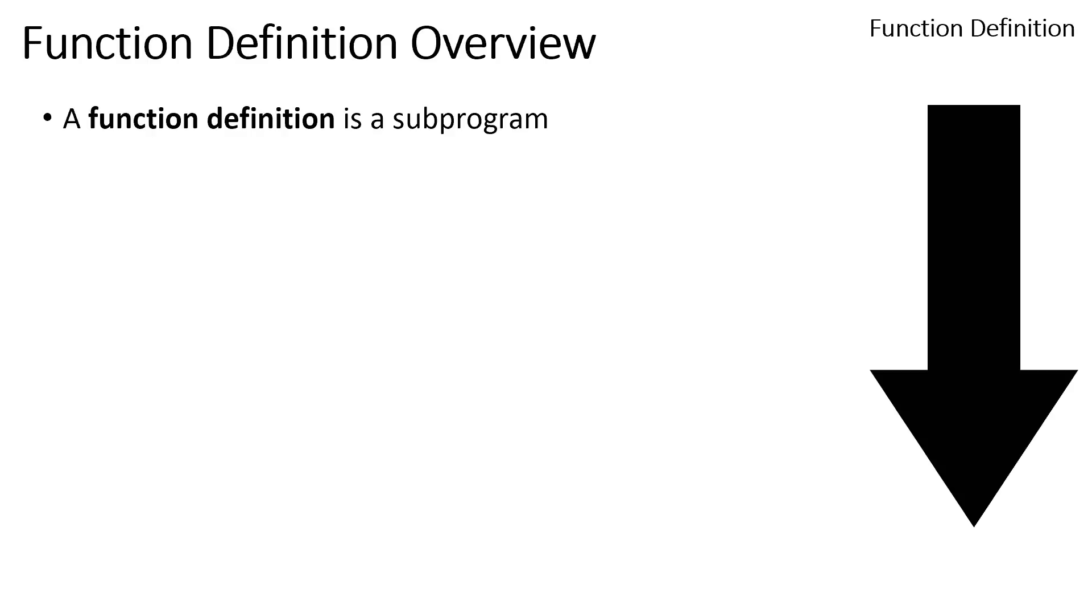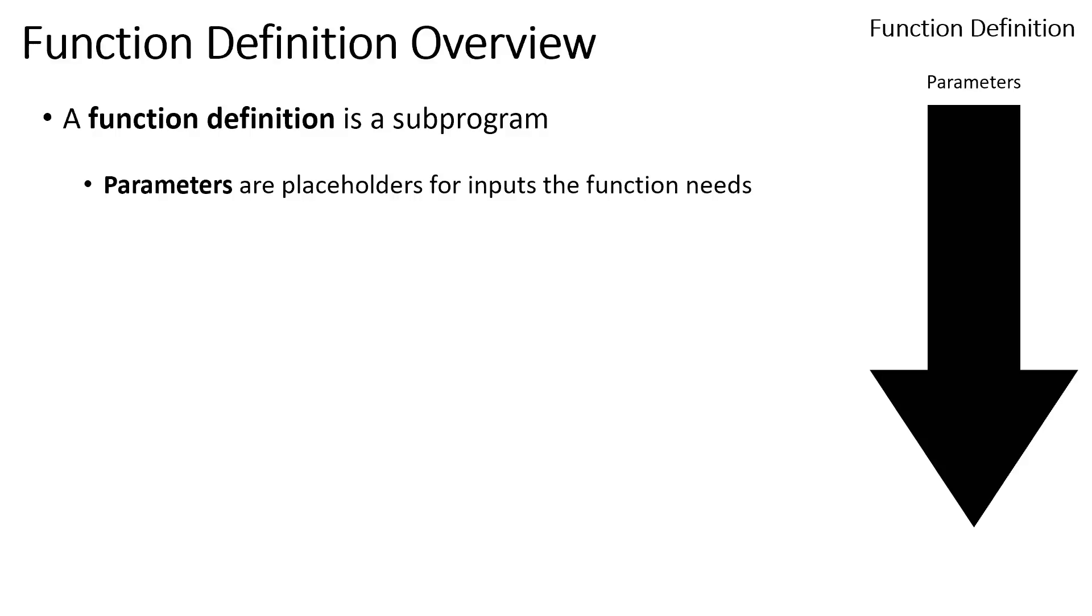A function definition is a sub-program, and it's going to follow that same pattern we've been talking about this whole course, where we're going to have some inputs, those inputs are going to lead to some series of steps, and ultimately it's going to result in some value. So a function definition follows this pattern, but it's going to have some specific names for each of those components.